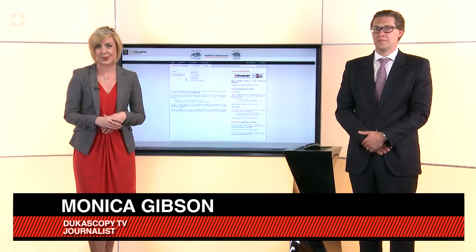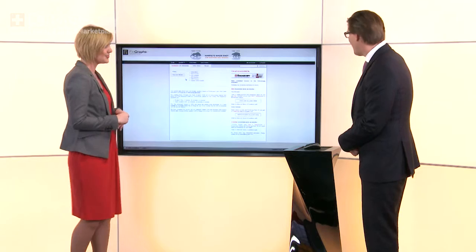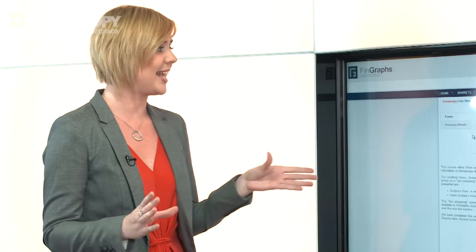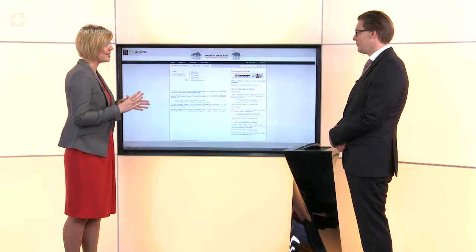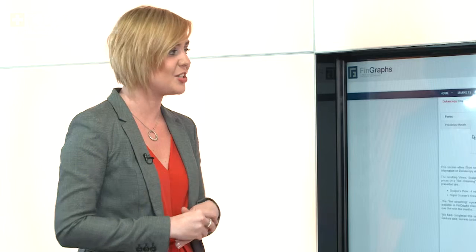Hello and welcome back to Dukascopy TV. I'm Monica Gibson and as usual on Monday we're rounding off our programmes with Jean-François Ovzerzak from MGTEEN. Using FinGraph technology we'll be looking at the US dollar and gold today. Jean-François, welcome back to the studio. We're kind of waiting at the ready for the Federal Reserve's meeting later on this week, but shall we take a look and see what the graphs are showing at the moment?